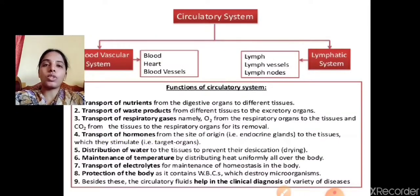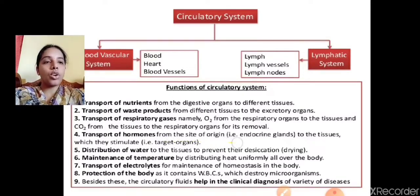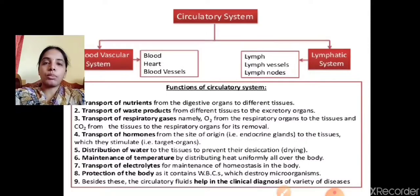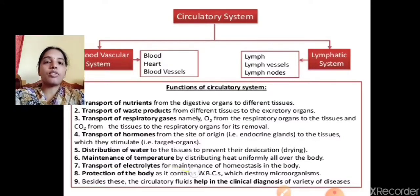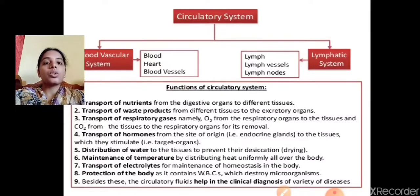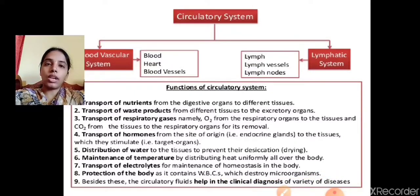The fourth function involves transport of hormones from the site of origin to the tissues they stimulate. Next, distribution of water to tissues to prevent desiccation. It also helps in the maintenance of temperature by distributing heat uniformly all over the body. The circulatory system is also essential for transport of electrolytes, which helps in the maintenance of homeostasis — the maintenance of a constant internal environment of our body.